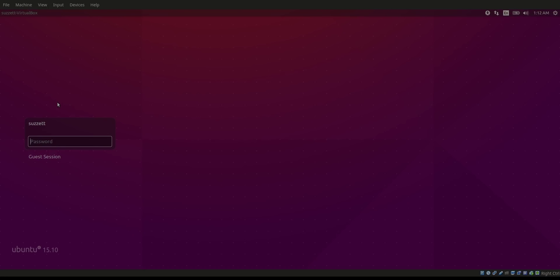Hello people of the internet, welcome to another video. This is the continuation from a previous video where I told you guys how to install Ubuntu 15.10 on VirtualBox. I'm going to use the same Ubuntu to do most of the things I'll do in the future regarding web development.